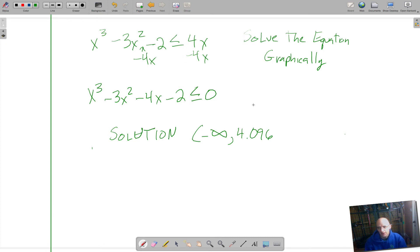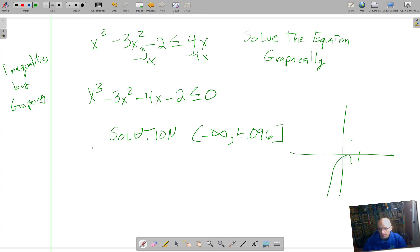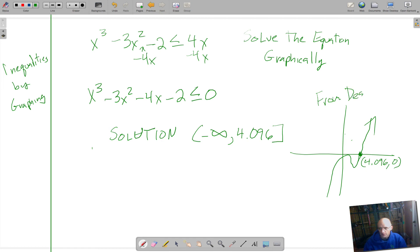We're asking when it's less than or equal to, so we cap it off with an equals sign at 4.096. For your notes, you should sketch this quickly — just the shape of the cubic going up, down, up — and note the point 4.096 comma zero, from Desmos or whatever technology you're using. It really is a very simple way to find solutions — solving inequalities by graphing.